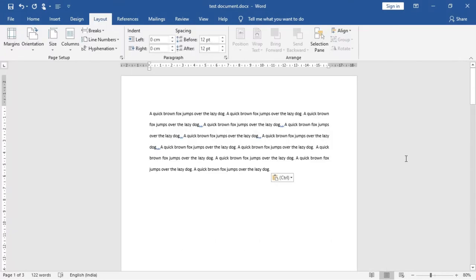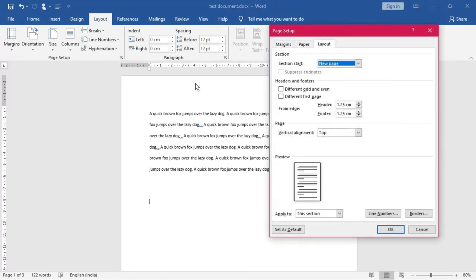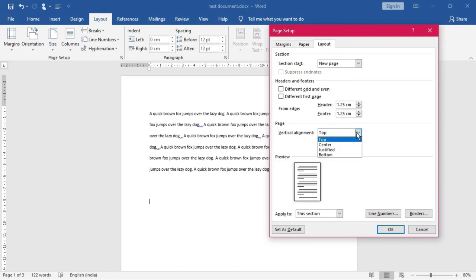Now let us continue with the vertical alignment. For that we have to go to the Layout tab, Page Setup group, and the launcher — the Page Setup launcher. Here you can find the Layout tab and in it we have some options under the vertical alignment category. There are four options: Top, Center, Justified, and Bottom.